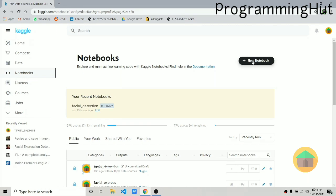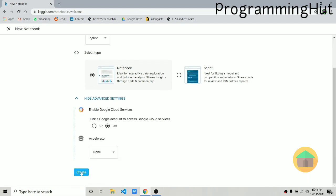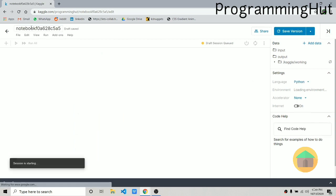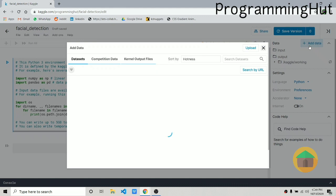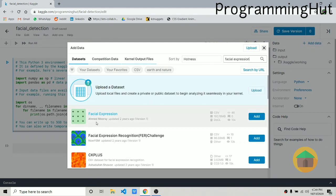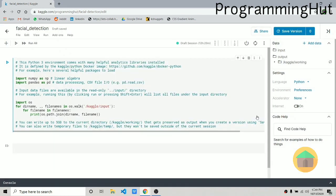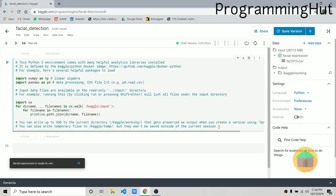Let's come over here and click 'New Notebook.' Once you're here, unset the CPU option and create a new notebook. I'll name this notebook 'facial detection.' Now it's time to add the dataset — click on 'Add Dataset,' search for the facial expression dataset, and click add. It should take some time to load.